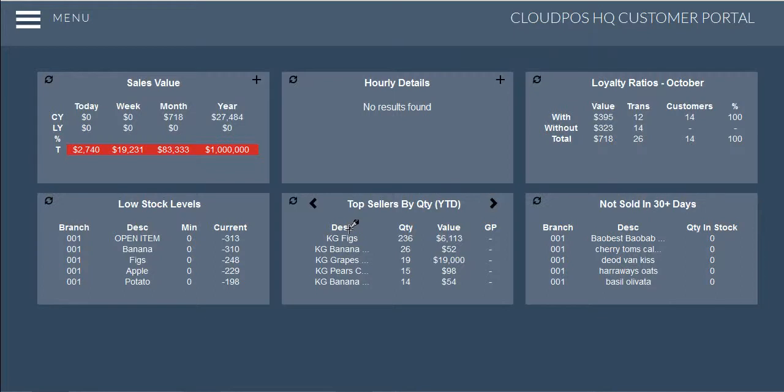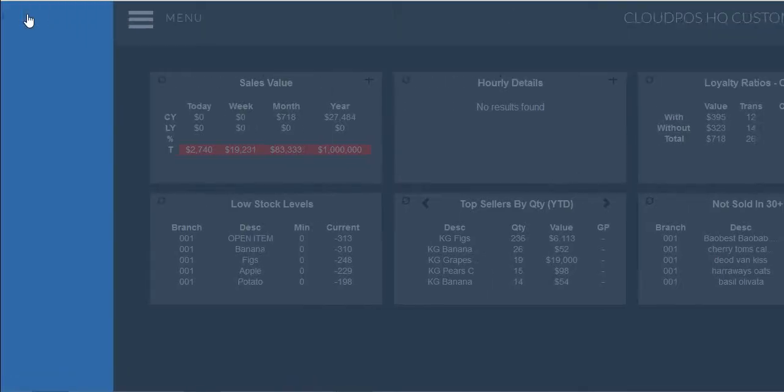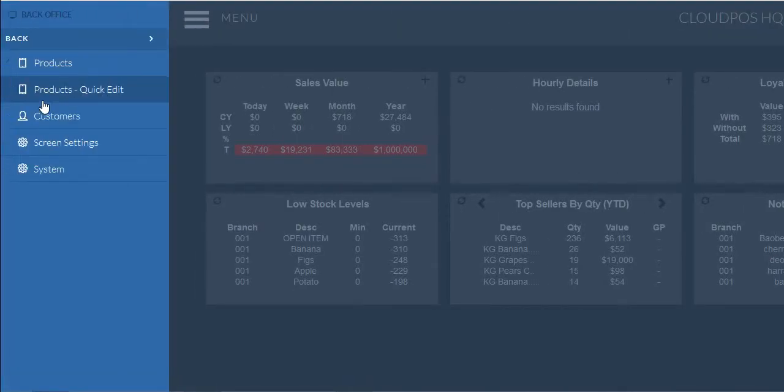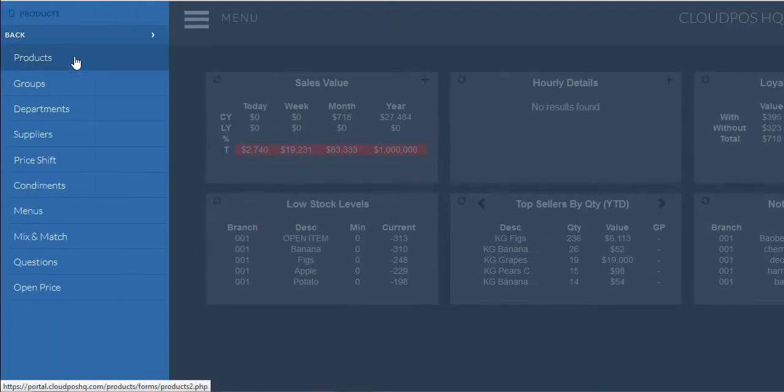To begin with, click on the menu button located in the top left hand corner of your screen, followed by the back office option, followed by products and then products again.